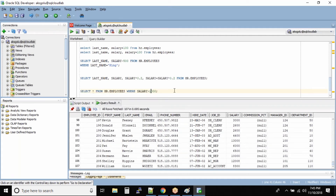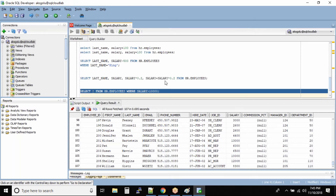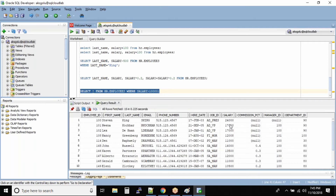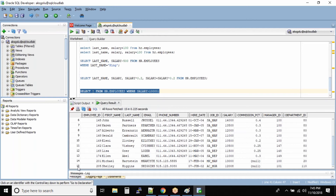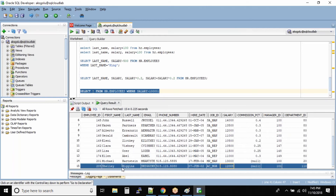Now let's filter where salary is greater than ten thousand. We want to see all the employees whose salary is greater than ten thousand. Running this query, we can see the total number of output records is 15. We know this table contains 107 records, but these are the employees whose salary is greater than ten thousand dollars. Here we have used the greater than comparison operator.